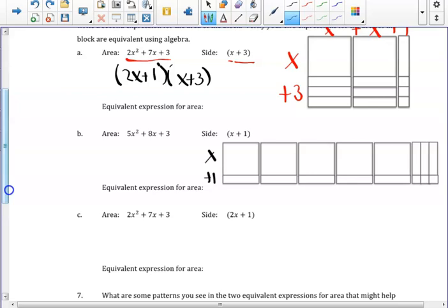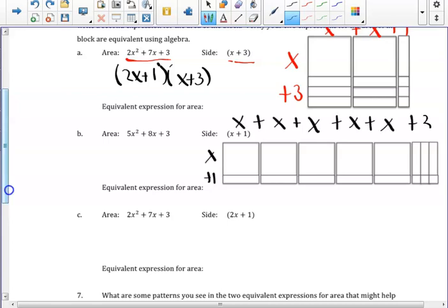For part b, the side length we are given is x+1, and the other side length would need to be 5x+3 — that is x plus x plus x plus x plus x plus 3. Therefore, this equivalent expression would be (5x+3) times the quantity (x+1).